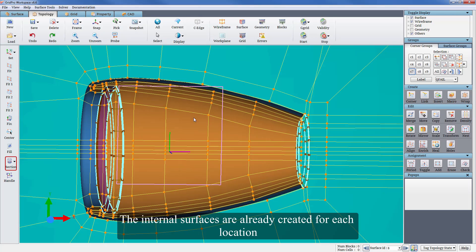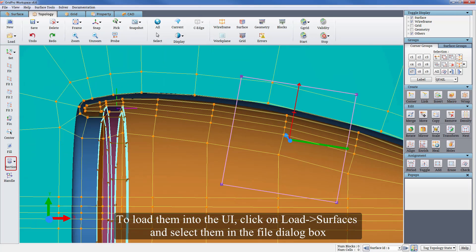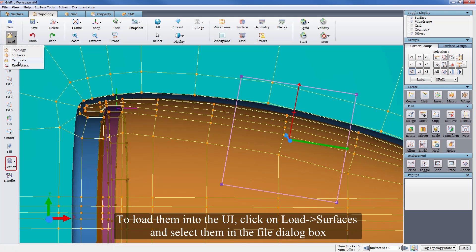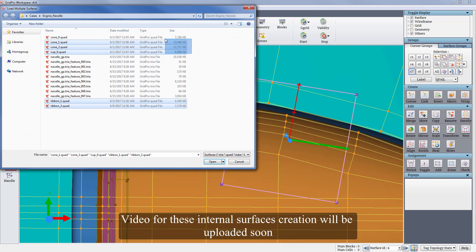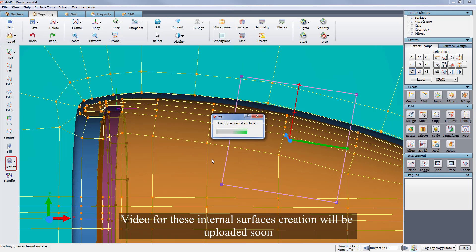The internal surfaces are already created for each location. To load them into the UI, click on load surfaces and select them in the file dialog box. Video for this internal surfaces creation will be uploaded soon.